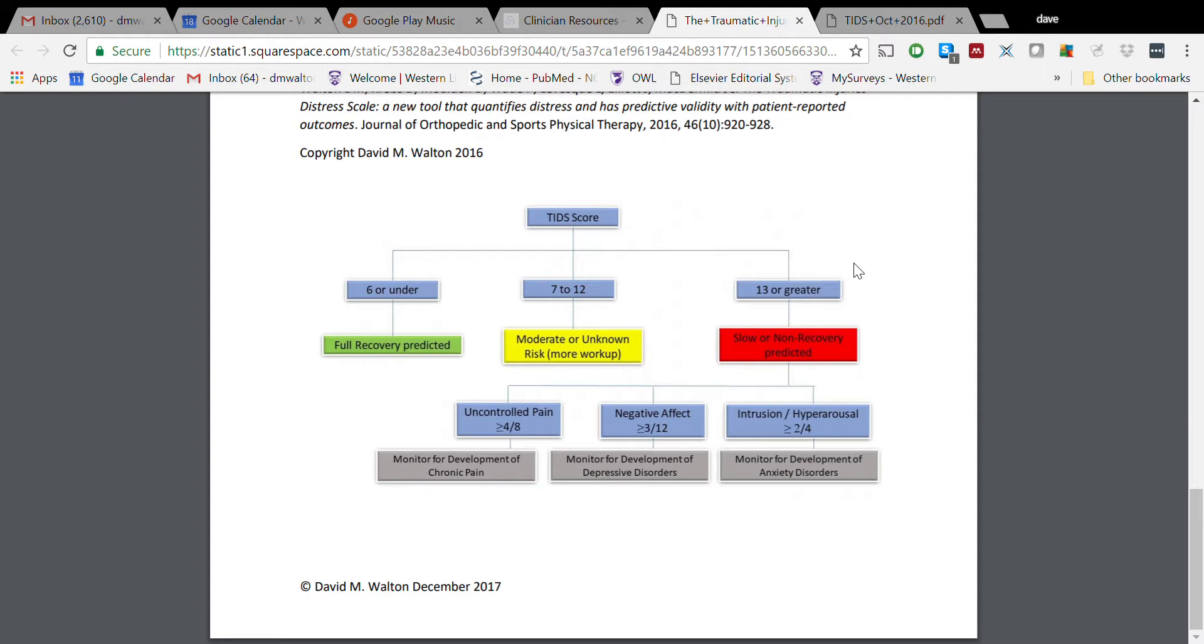And now, this is when you sum up every item on the tool. Those who score 13 or greater - in this case, out of 24 - are predicted to fall into this slower non-recovery pathway. And those who fall somewhere between that, seven to twelve, are ones who are sort of moderate or unknown risk and require some more workup.